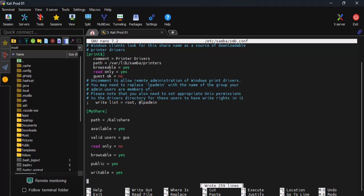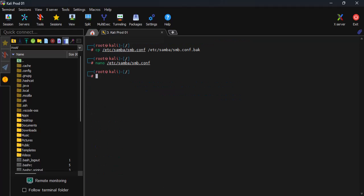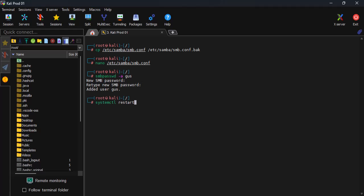Let's save and close the file. Excellent. Now I'll set a password for this folder and give the Samba service a quick restart.